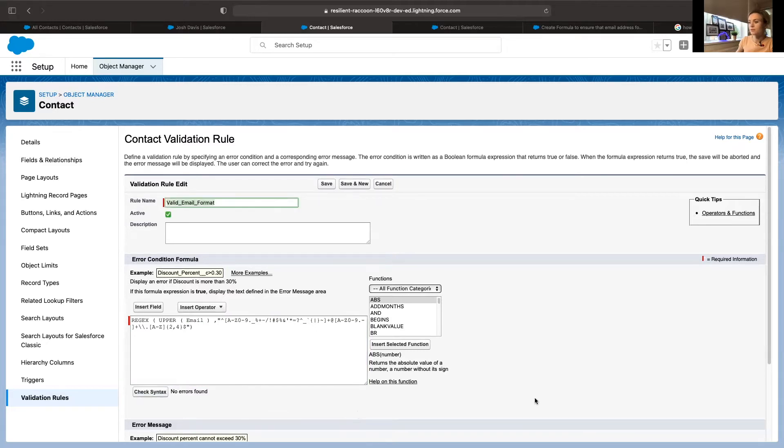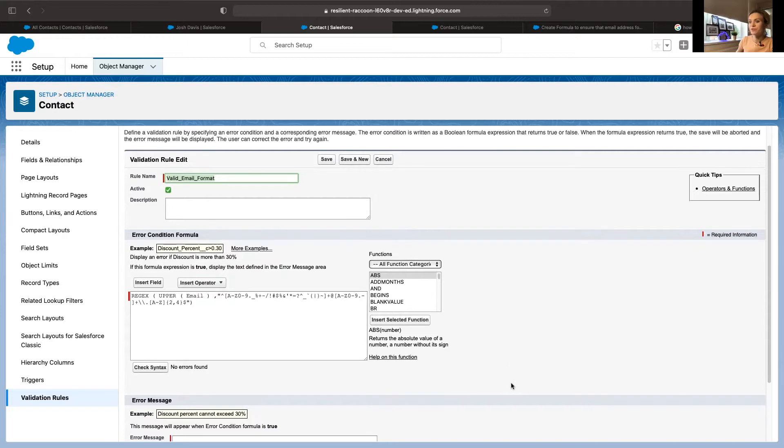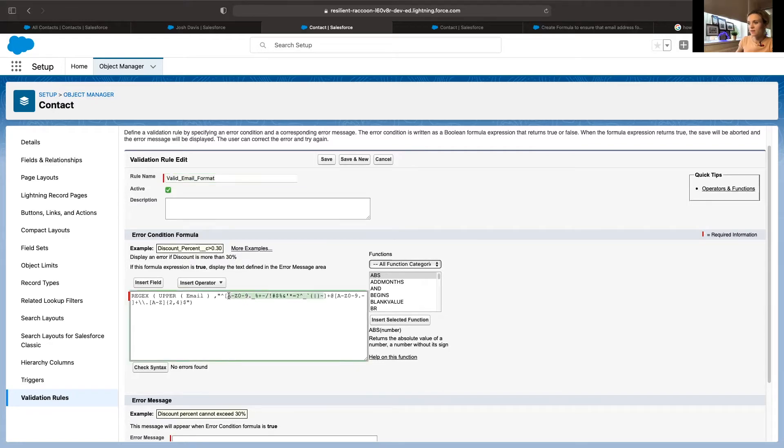Basically what this formula does is it checks the formatting, whether the first part that is before the at sign has all the symbols, letters, numbers, or any other characters, then the at sign.